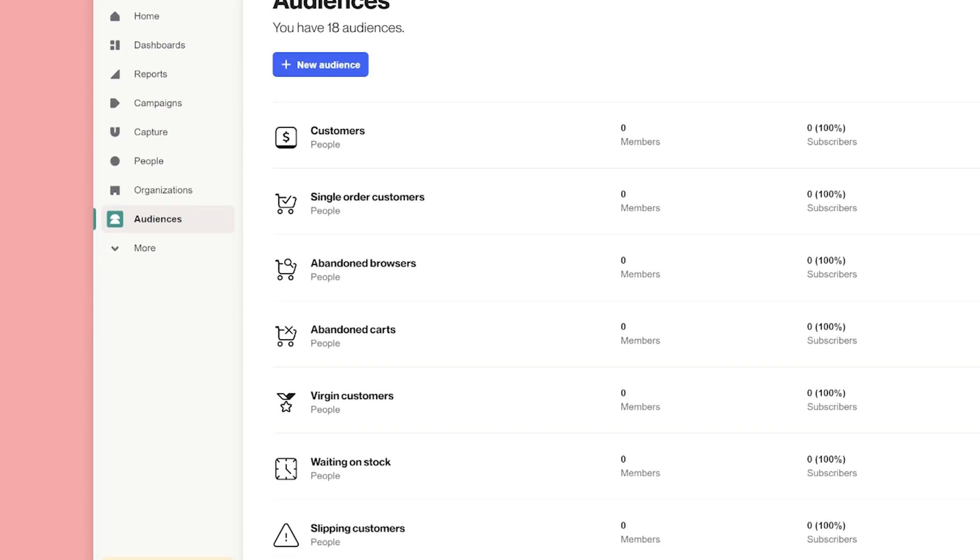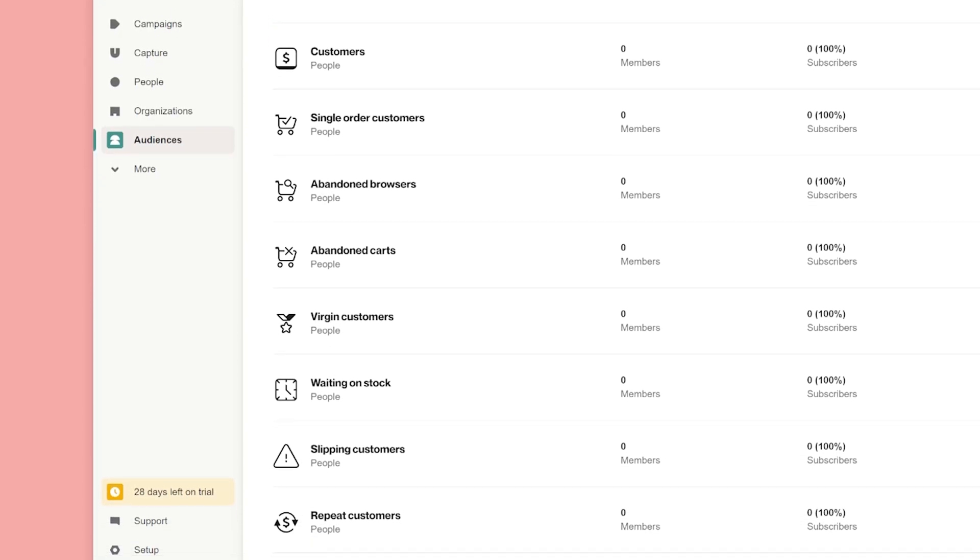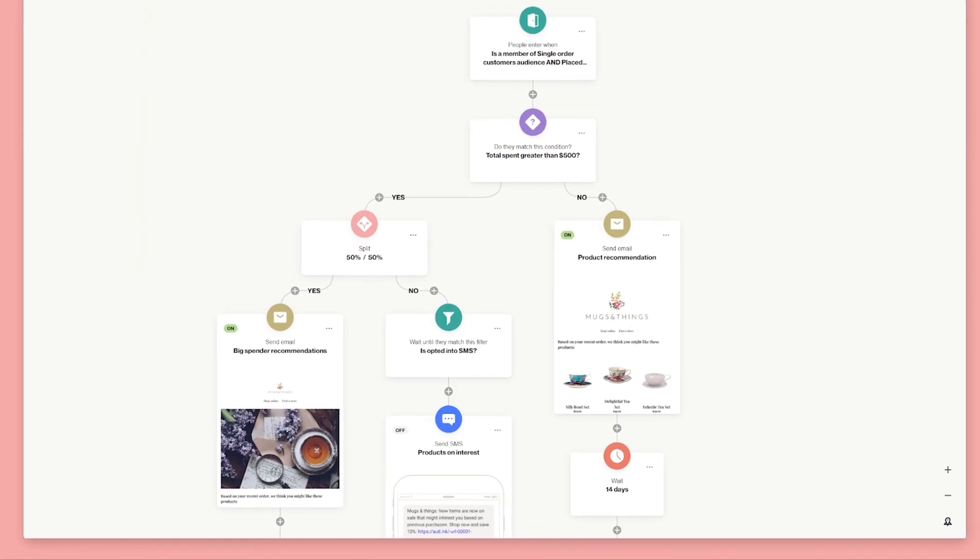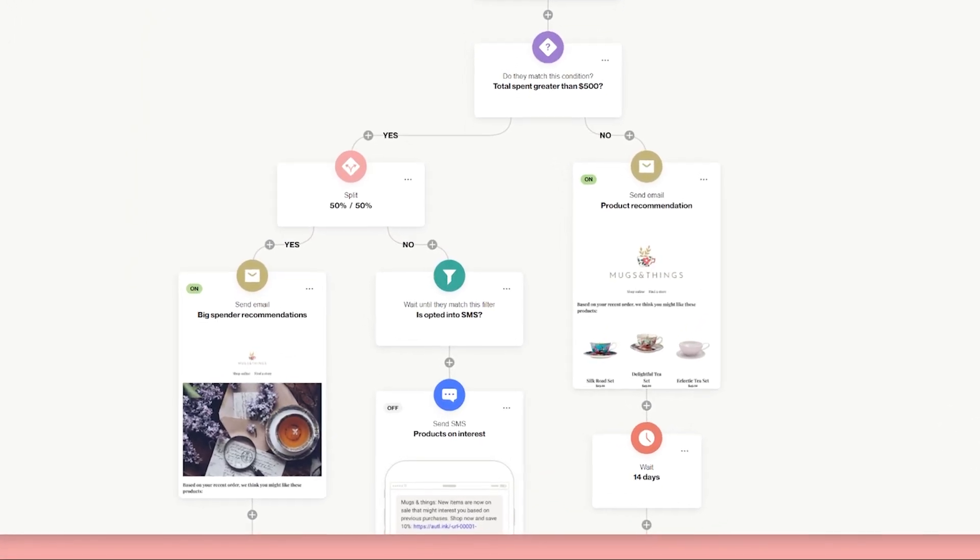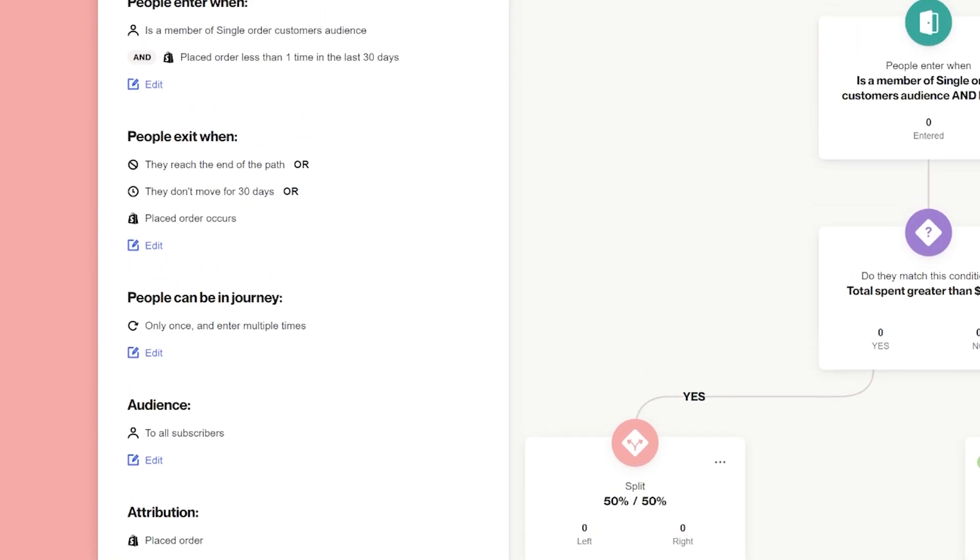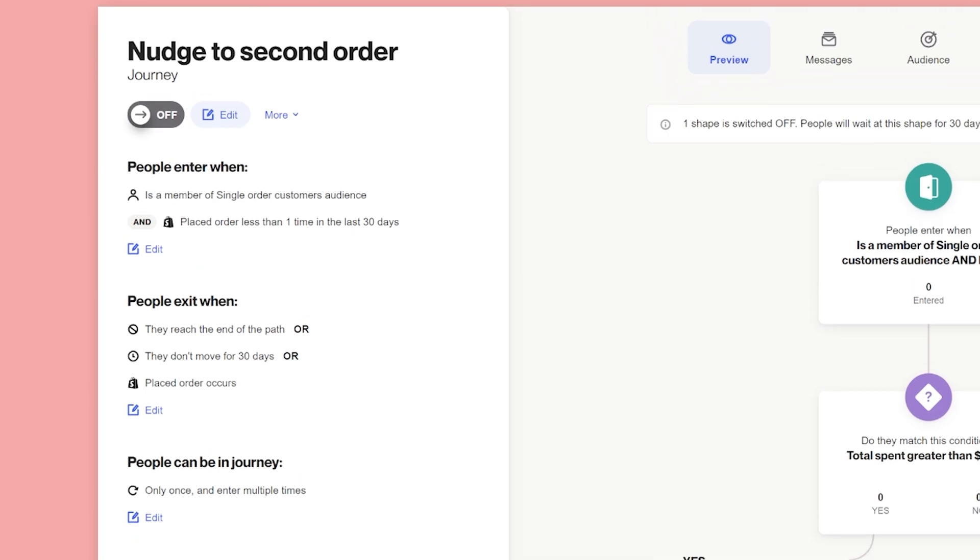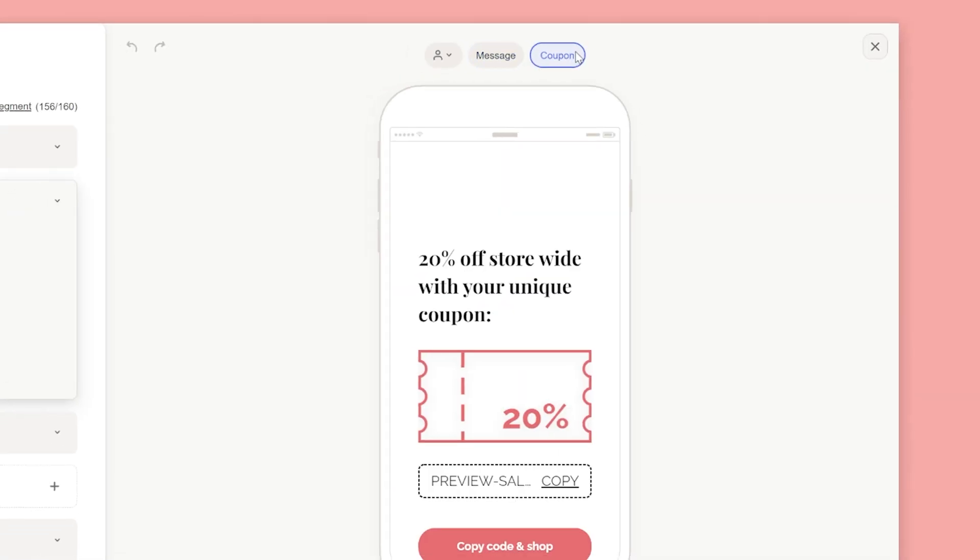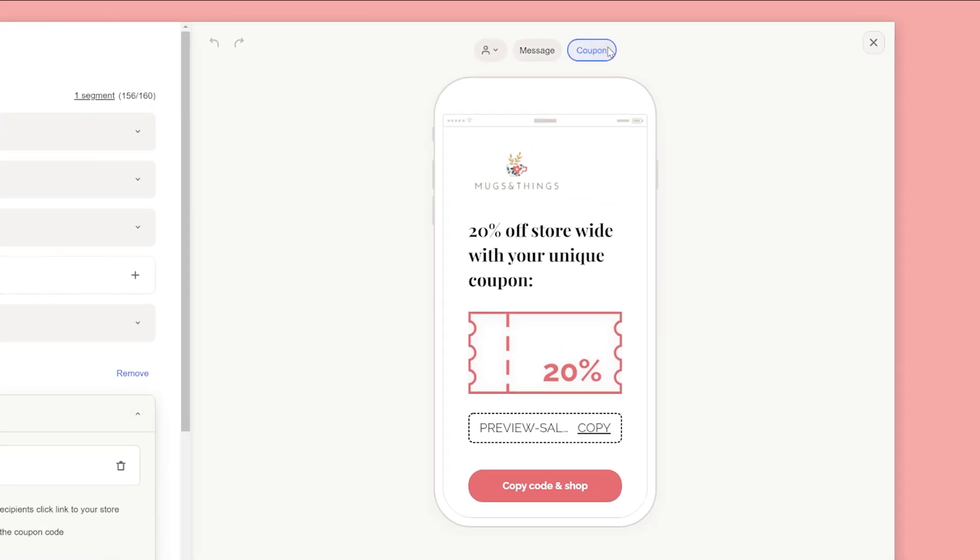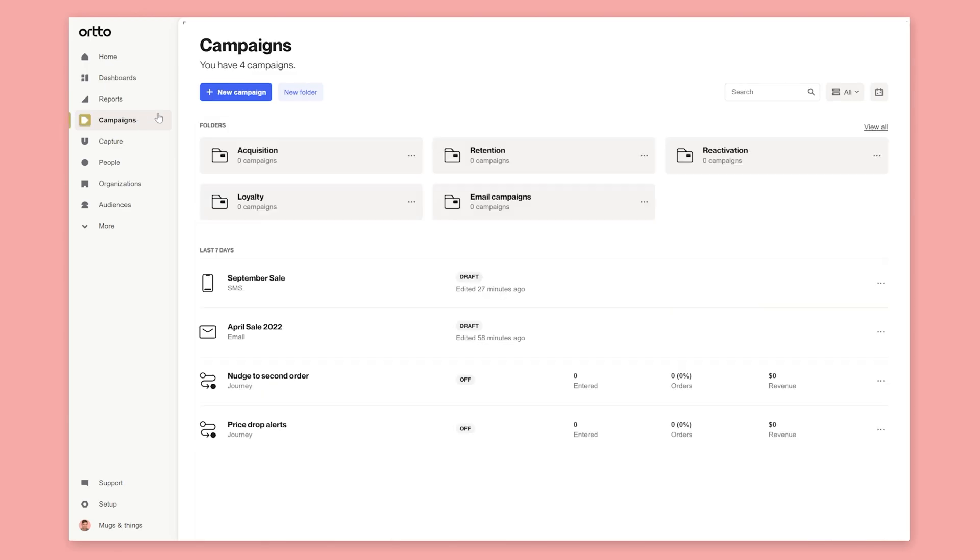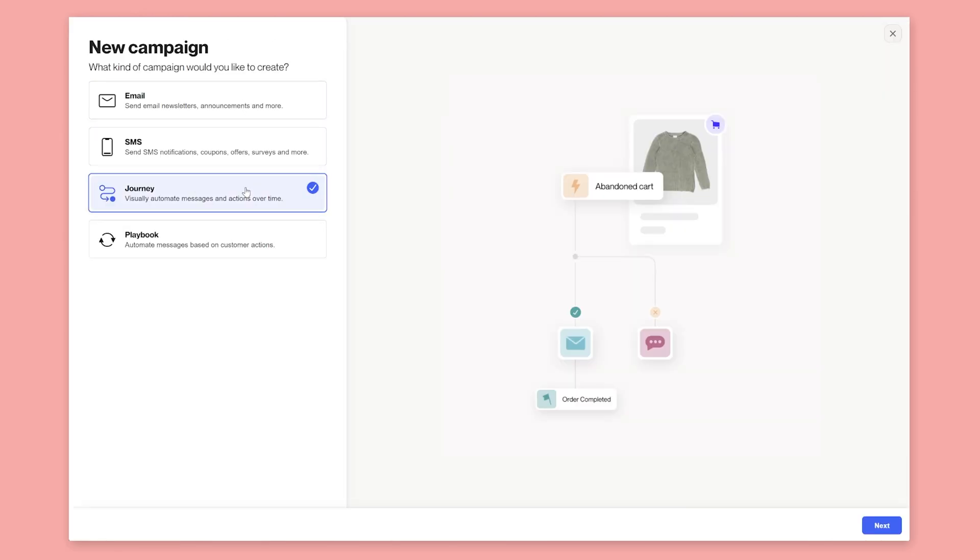Now that you've set up your audiences, we can begin to pair them with automated campaigns. We'll start by looking at the journey campaign type, and in later lessons we'll explore other campaign types like email and SMS. To create a journey, navigate to campaigns, then click new campaign and select journey.